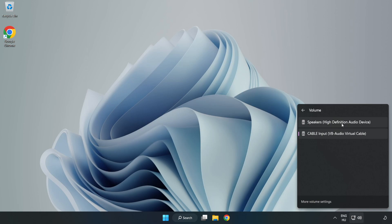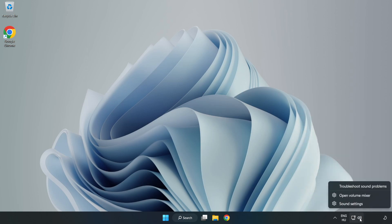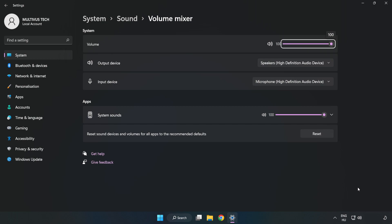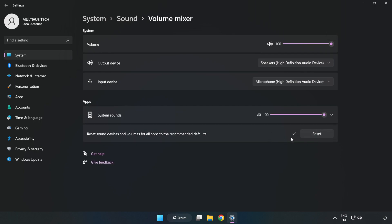Select your used audio device. Right-click Sound and open Volume Mixer. Reset Sound Devices and Volumes for All Apps to the Recommended Defaults. Click Reset. Close Window.